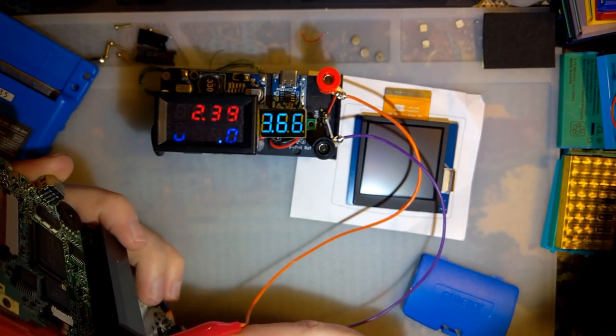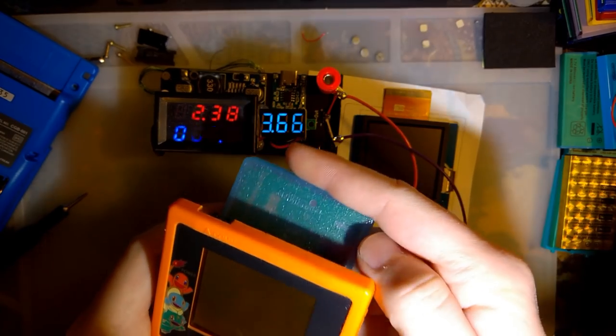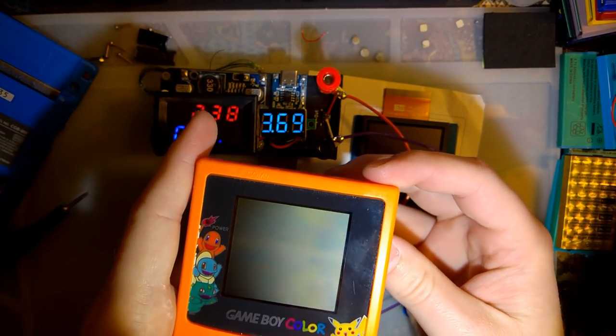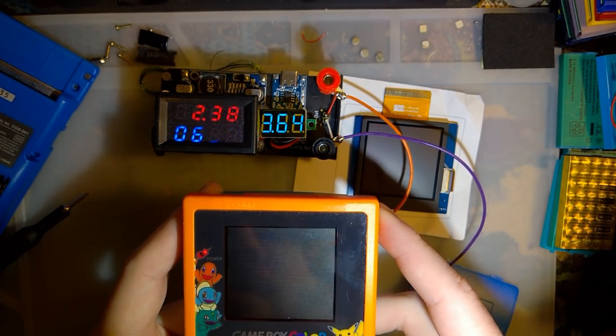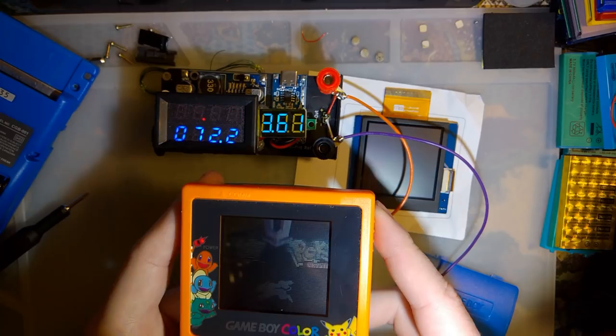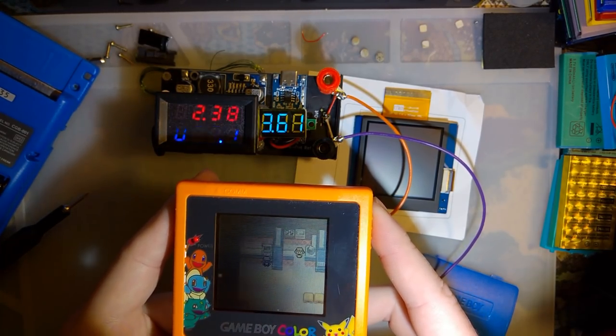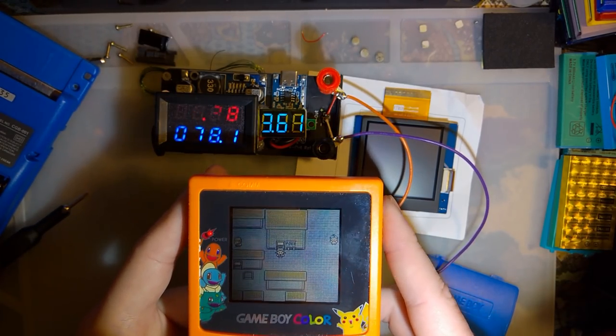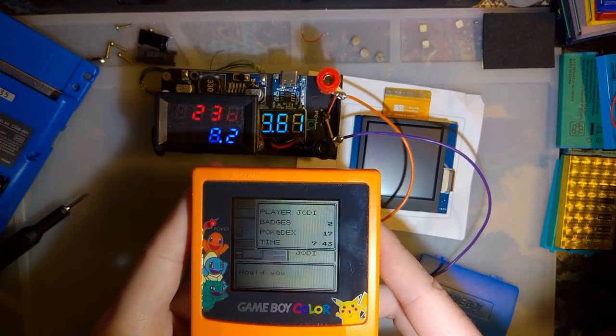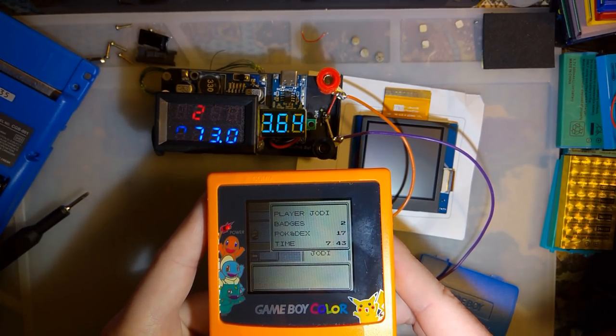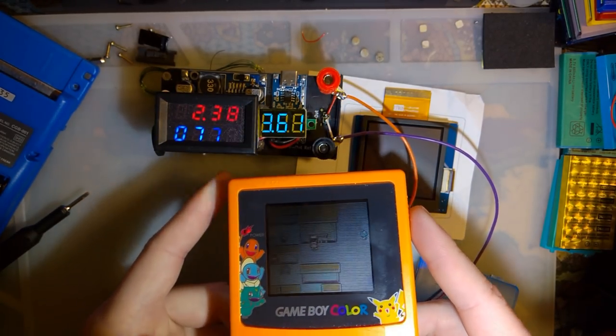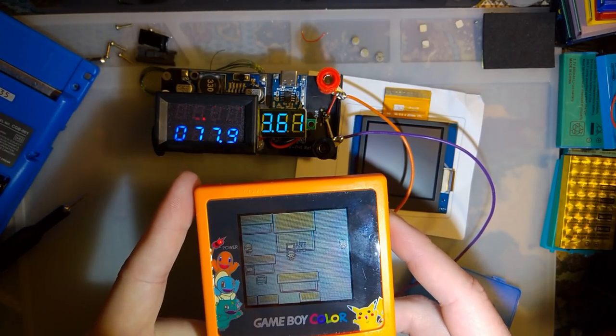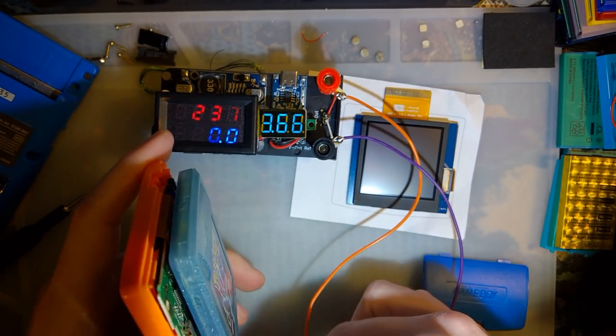So like usual, I'm gonna go ahead and run this before installing the kit so we can get a baseline. And that way we have something to compare it to. Something meaningful. So at 2.38 volts, in the overworld here, we're pulling about 77, 78 milliamps. It's reasonable. Ain't too bad. Let's get started, shall we?